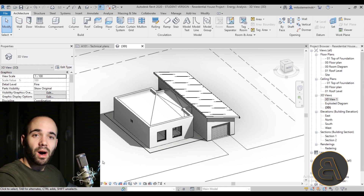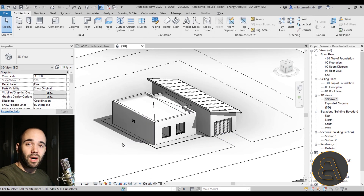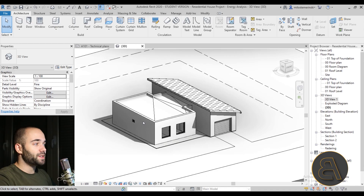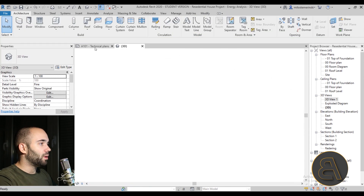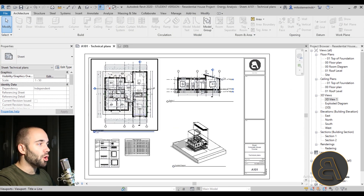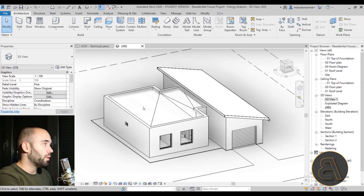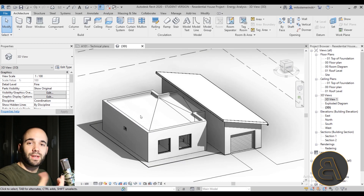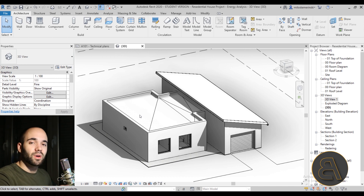Now let's switch to my computer screen and take a look at the model I'm going to be using. Here I have a model — and by the way, this is the model available on those advanced courses. I have a five-hour course where I show you how to build this house with all of the project documentation. But anyways, this is the house I'm going to be using for this tutorial.